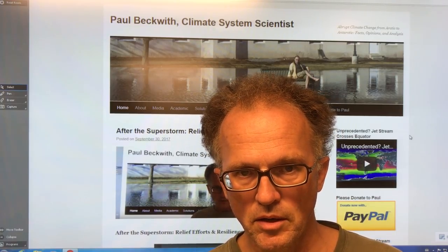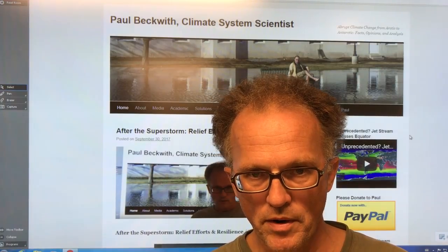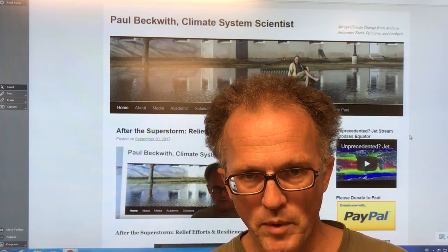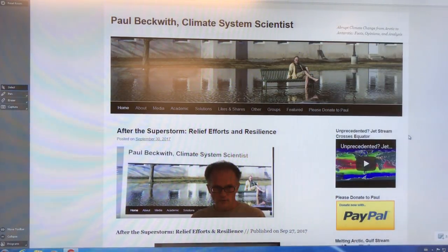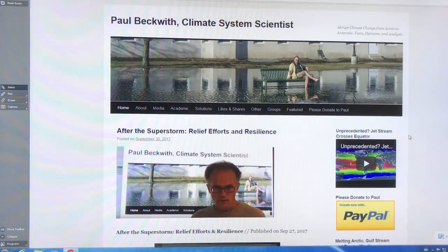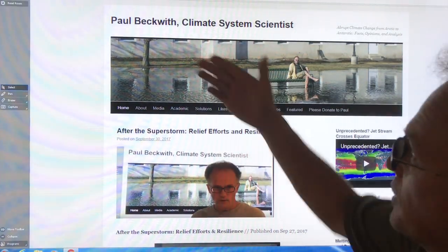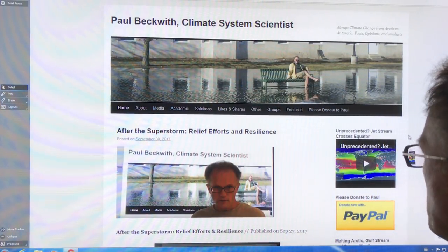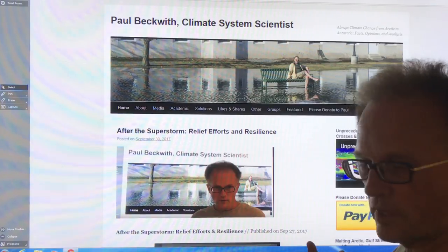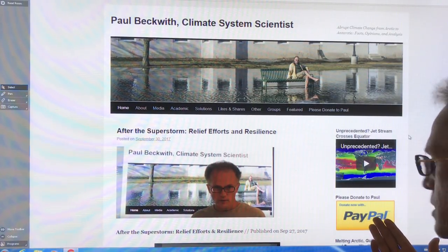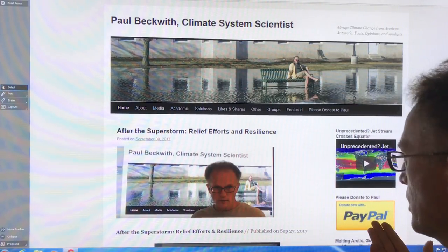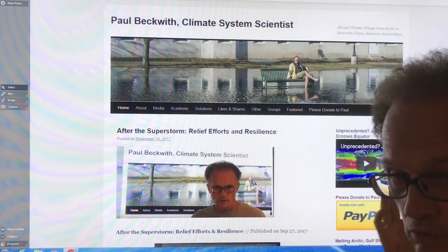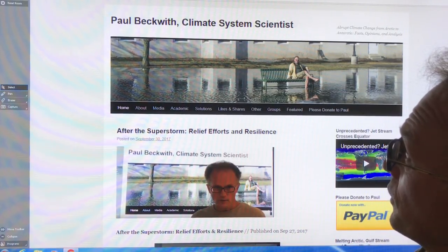So let me get right into the details on the sea ice extent, the area, the volume, where it is, where it's been, where it's heading, when we can expect the first blue ocean event. Okay, this is just my website, paulbeckwith.net. If you just google it, you can find me. This work is not being funded, so please consider a donation to PayPal. You don't need a PayPal account. Any credit card will do. Just suggest a topic and I'll be very happy to do a topic for you.